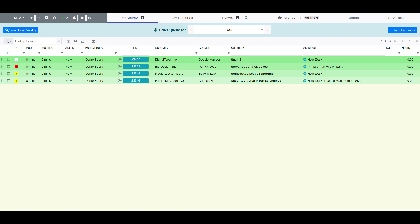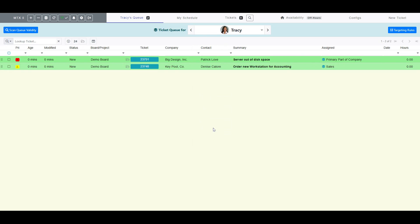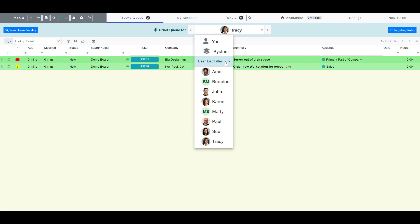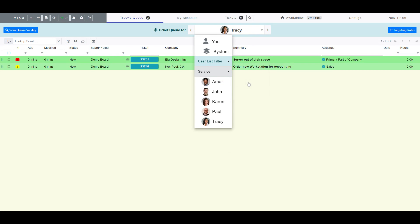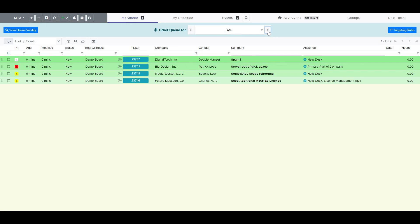You can opt to see others' queues as well. If I select Tracy, I will now see all the tickets queued for her. I can also filter the dropdown list of members to a specific team, and use the left and right arrows to flip through each team member's queue view.